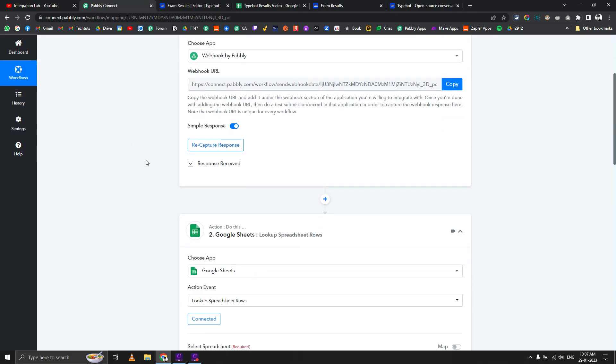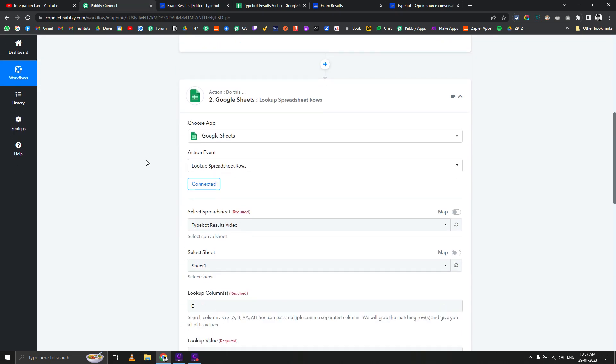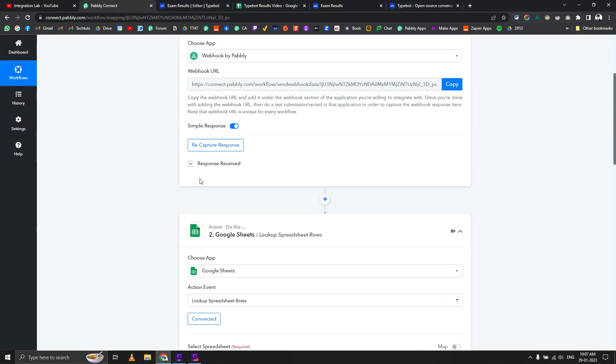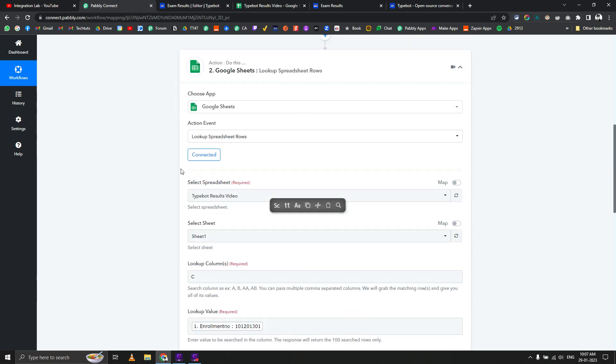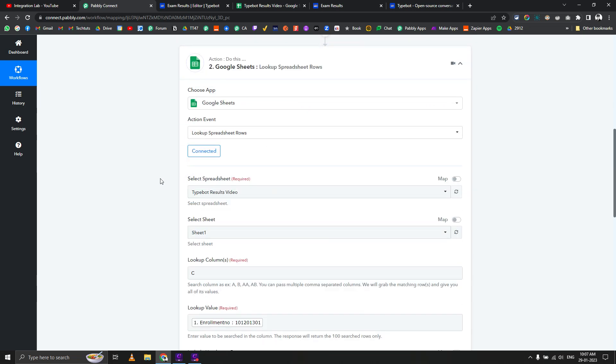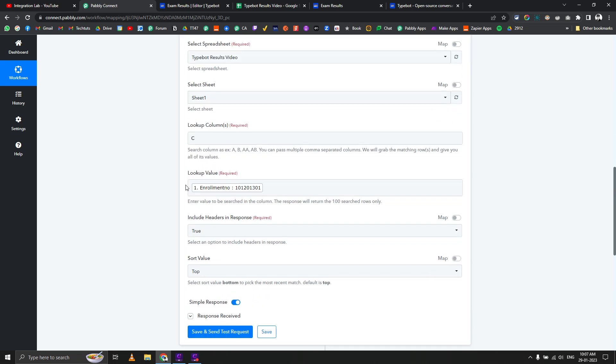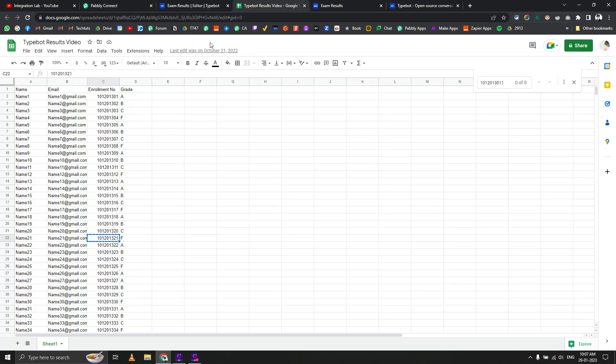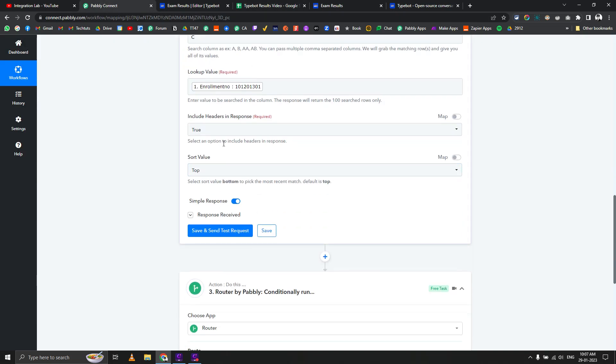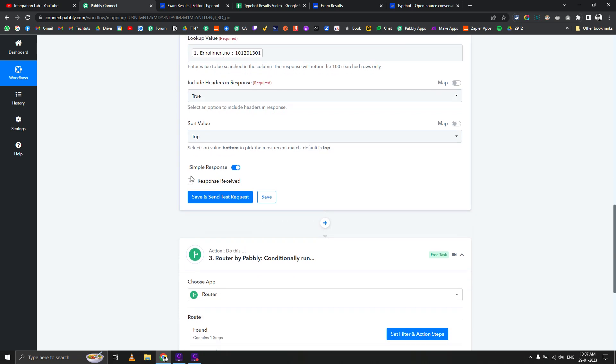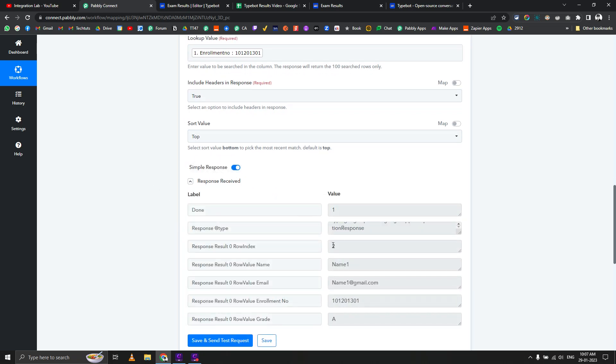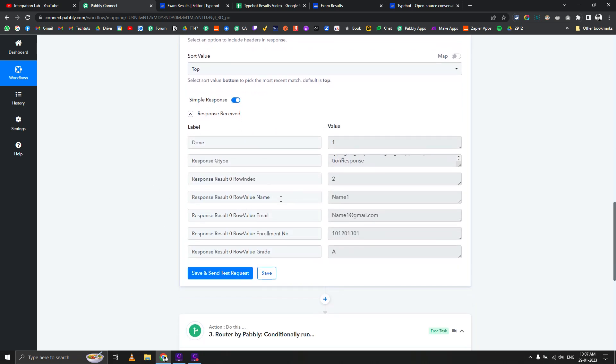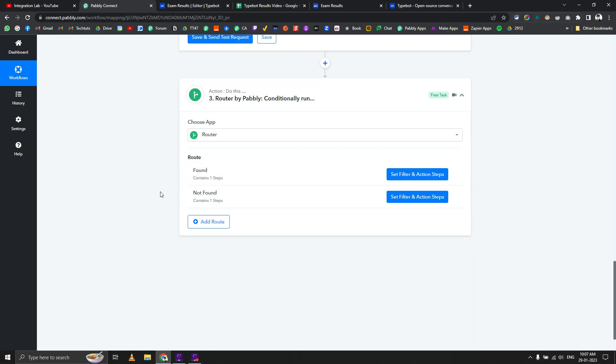If not found, then this part. Let's go back to Pably Connect and see what we're doing. In Pably Connect we're capturing the data as an enrollment number. Then we're looking up that enrollment number into the Google Sheet we created in column C. You can see it's returning the data and we have all the data available.